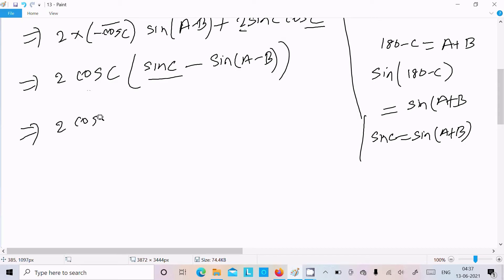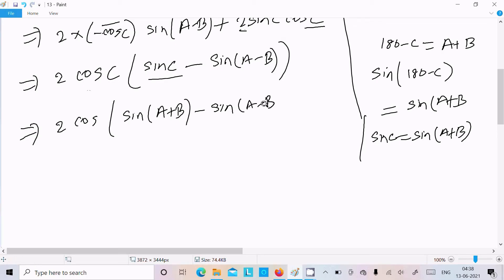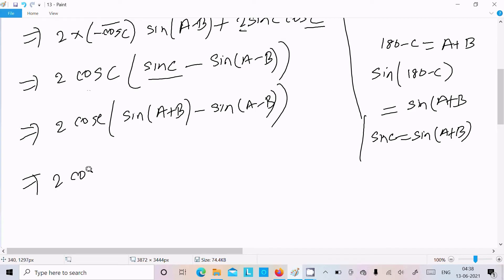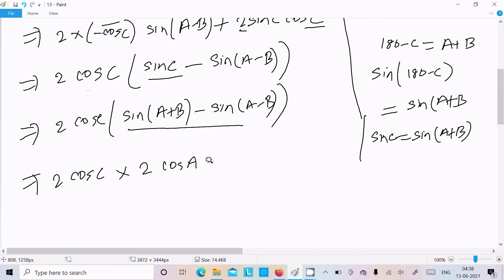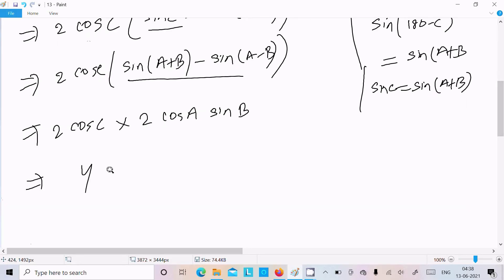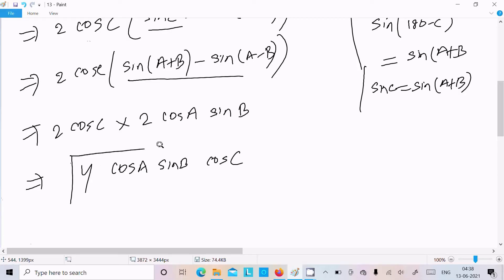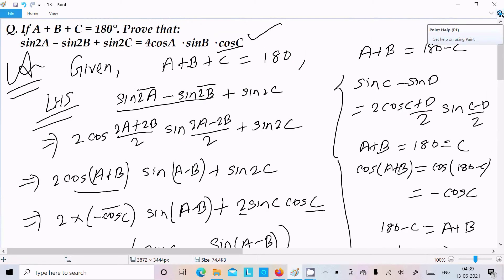So in place of sinC we can write sin(a+b). This gives us 2cosC into sin(a+b) and sin(a-b). Now we apply the formula: sin(a+b) minus sin(a-b) equals 2cosA sinB. Applying this formula with 2cosC, we get 2 times 2cosA sinB cosC, which equals 4cosA sinB cosC. This is exactly our requirement — the proof is complete.